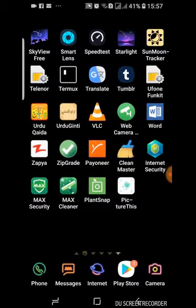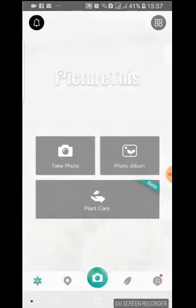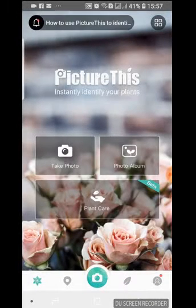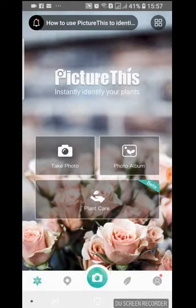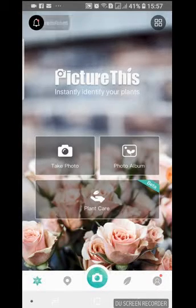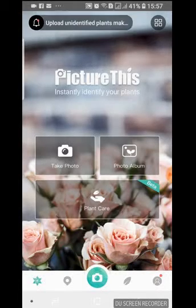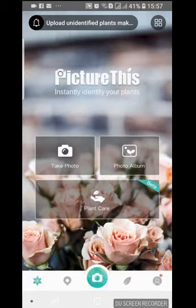Click on PictureThis. It will open and you can see three buttons. The first button is Take Photo, the second is Photo Album, and the third button is Plant Care. You need to click on Take Photo.